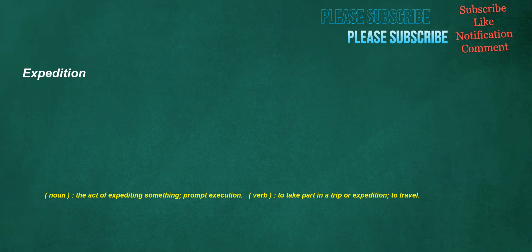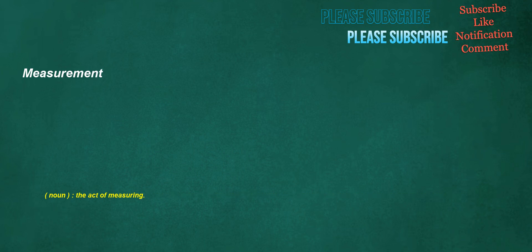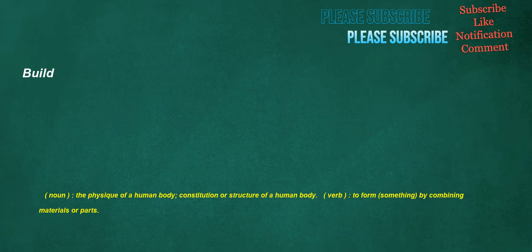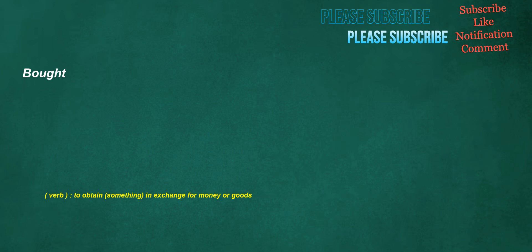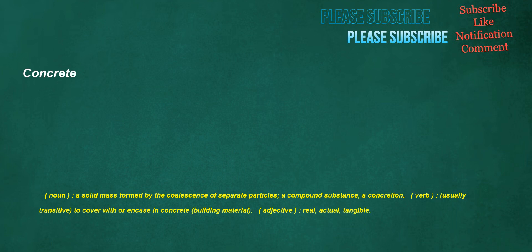Expedition. Noun: the act of expediting something, prompt execution. Verb: to take part in a trip or expedition, to travel. Muscle. Noun: a contractile form of tissue which animals use to affect movement. Verb: to use force to make progress, especially physical force. Measurement. Noun: the act of measuring. Build. Noun: the physique of a human body, constitution or structure of a human body. Verb: to form something by combining materials or parts. Bot. Verb: to obtain something in exchange for money or goods. Nothing. Noun: something trifling or of no consequence or importance. Adverb: not at all, in no way. Pronoun: not anything, no thing.